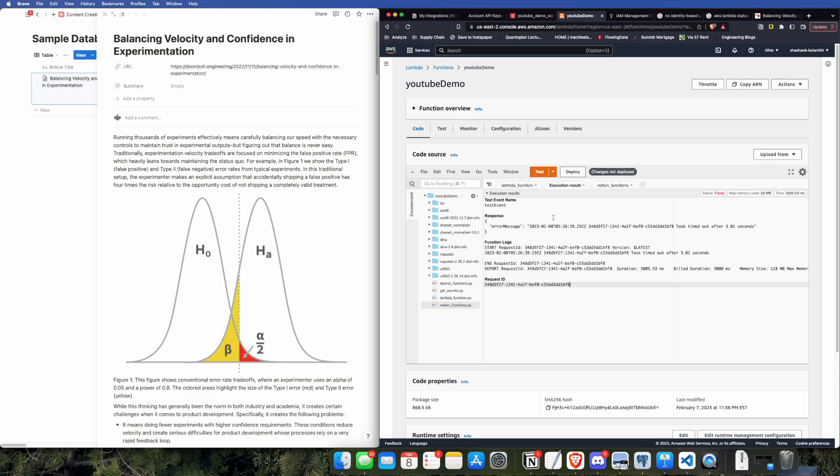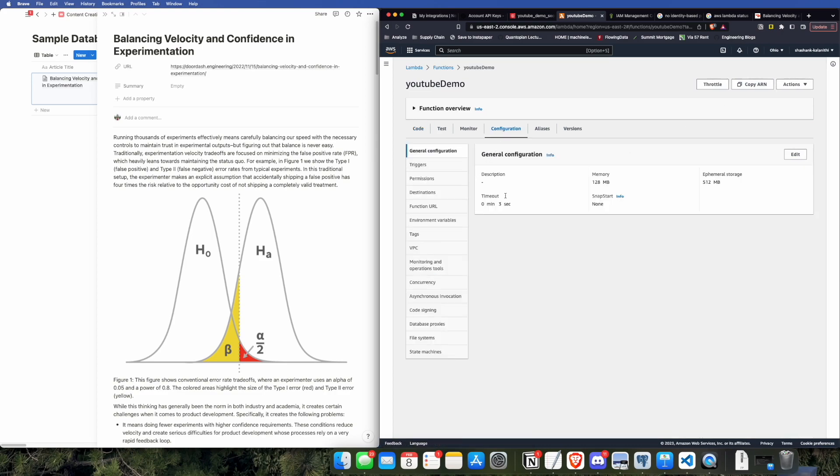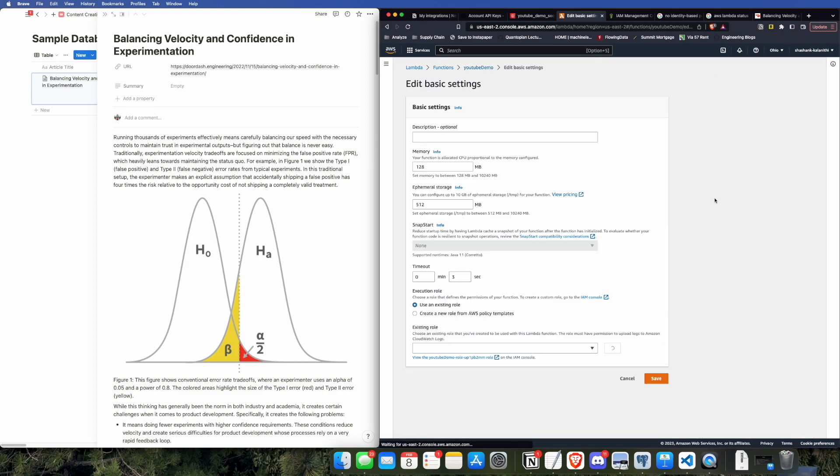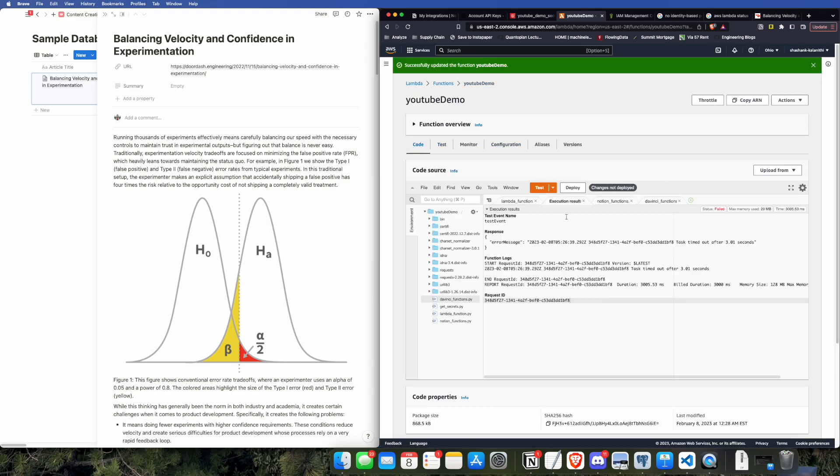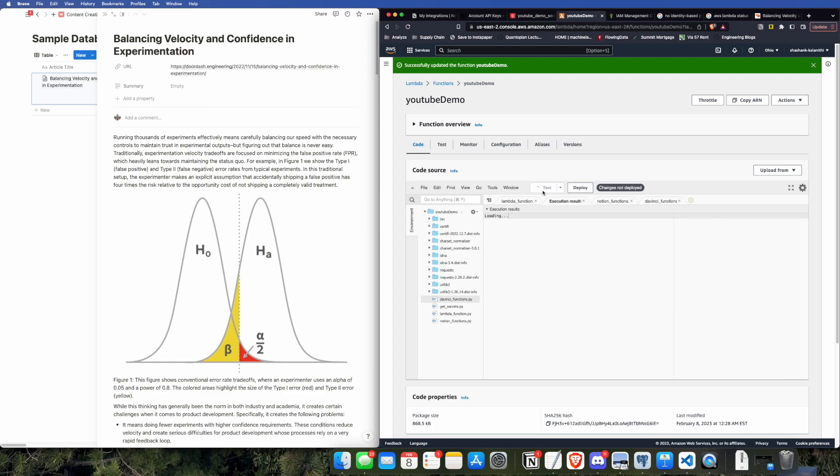Looks like I forgot to do one more thing. The timeout for the function, by default, is three seconds, which is usually not enough for us to pull the text, send the text to DaVinci, get the result, and then paste it back in there. So, I'm going to switch this to 30 seconds, although you might want to switch it to a minute, and then we will press the test button again, and we should see a result pop up soon.